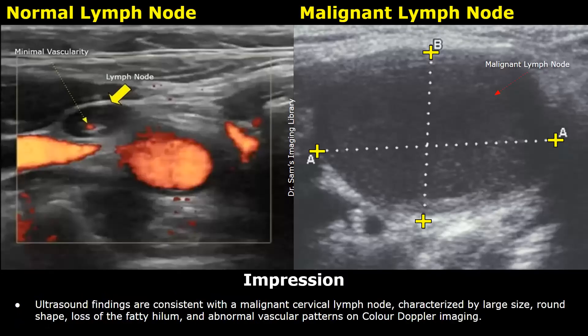The impression: ultrasound findings are consistent with a malignant cervical lymph node, characterized by large size, round shape, loss of fatty hilum, and abnormal vascular patterns on color Doppler imaging.